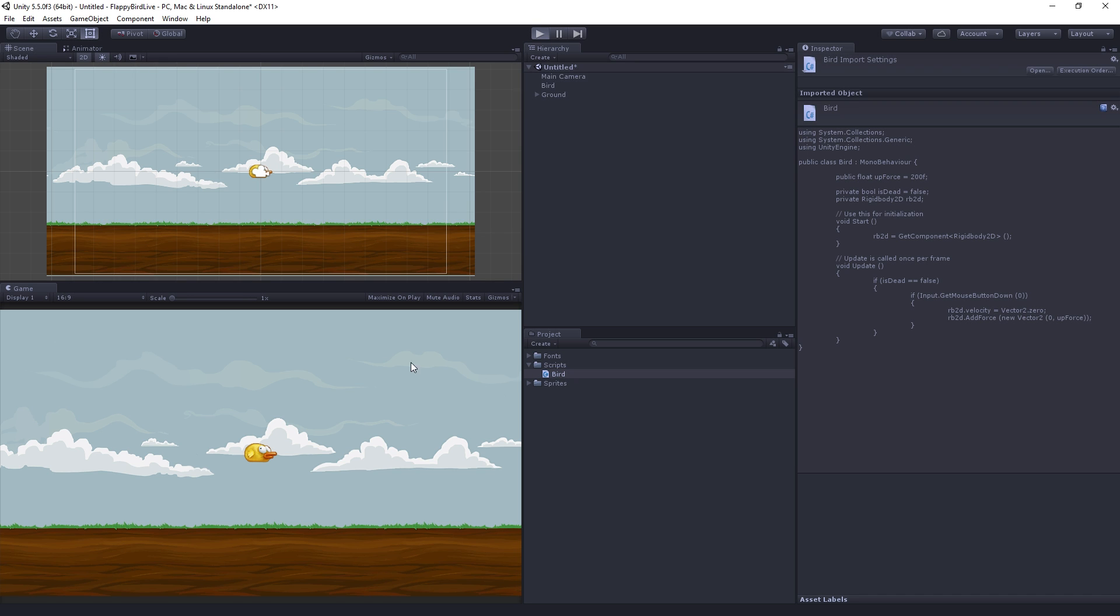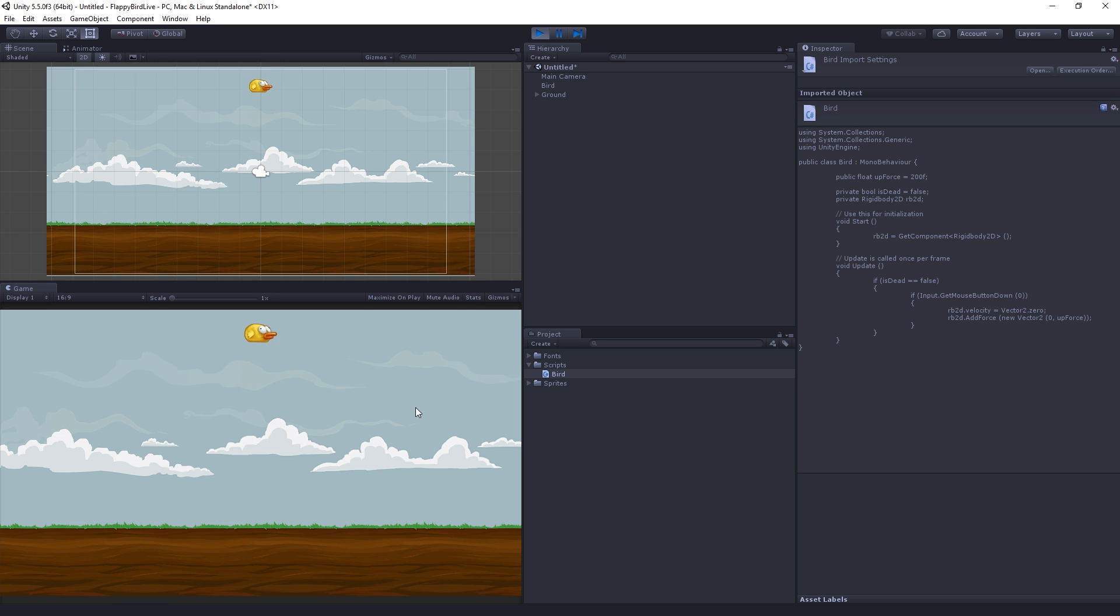And we can return to Unity to test our flapping behavior. So if we play the scene and click we can see that we can now jump up and down in place. We can jump as many times as we want or we can flap as many times as we want and we can fall to the ground.